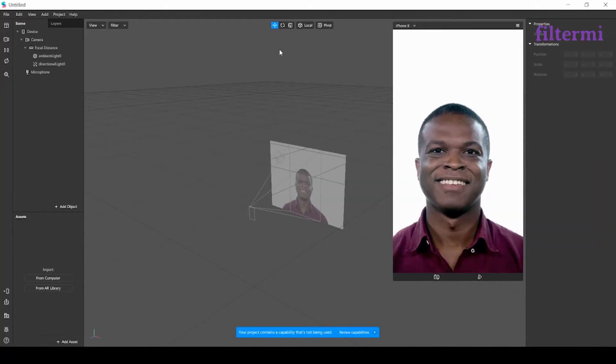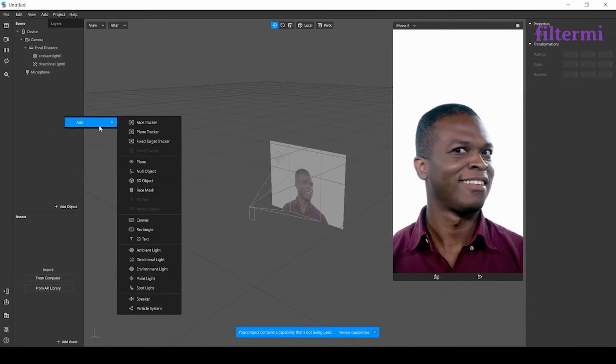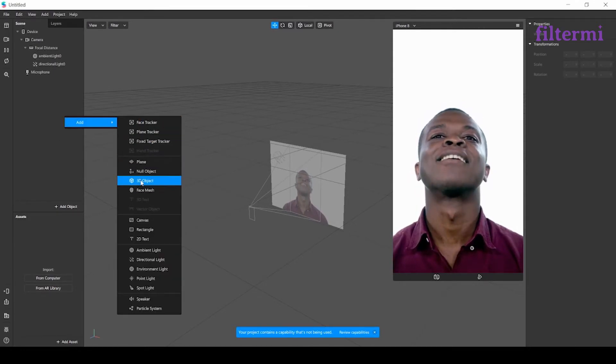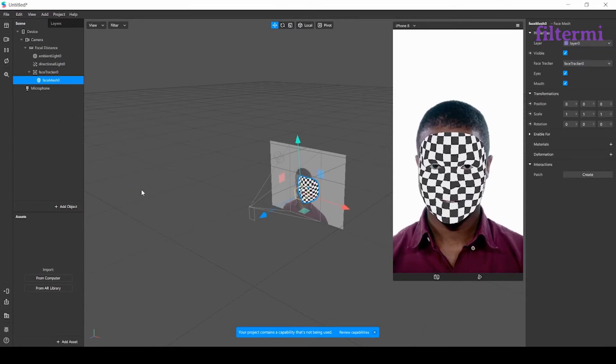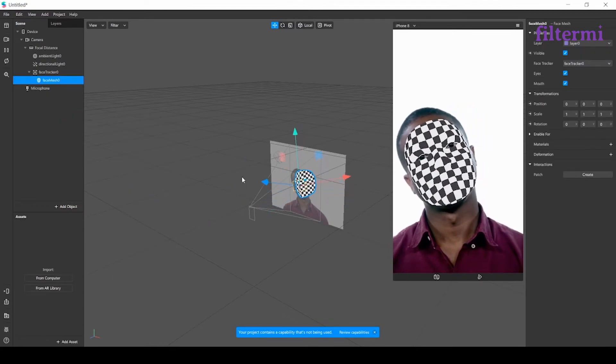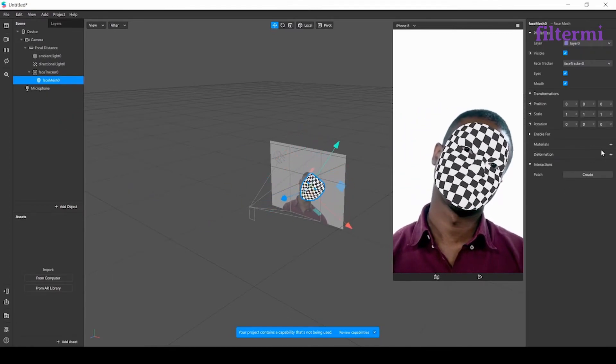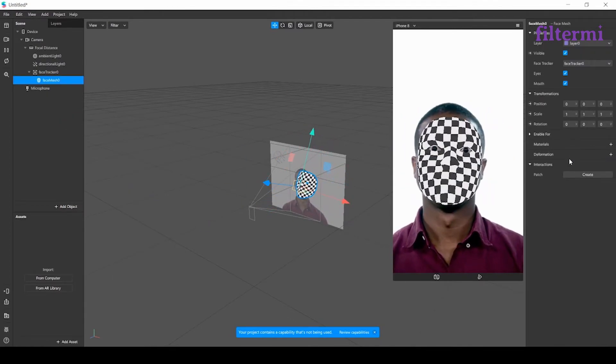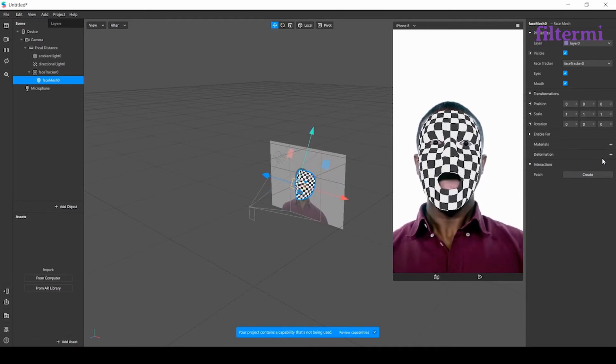Now, I'm coming back to Spark AR. After opening Spark AR, I need to add a face mesh here. After adding the face mesh, we have a deformation tool here. This tool is what we did like this.